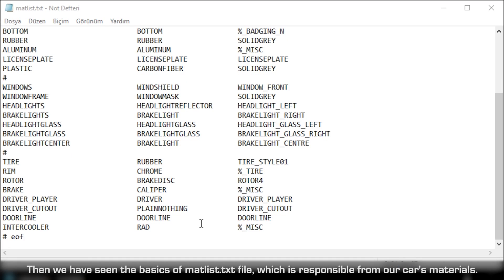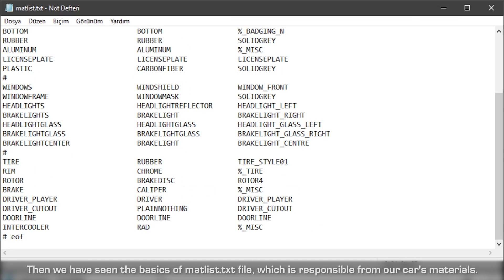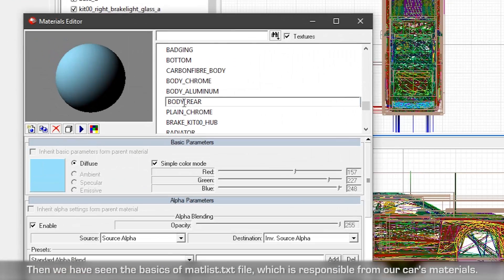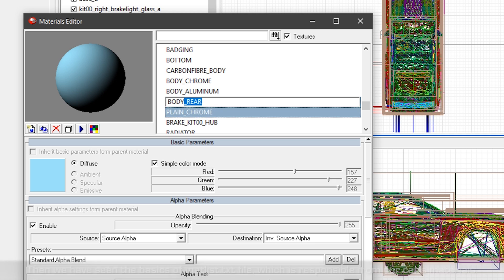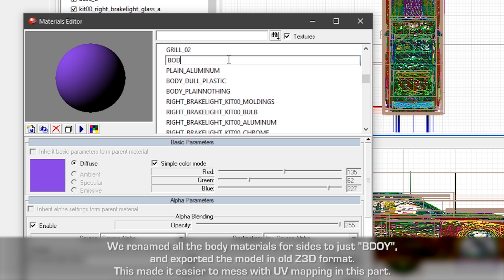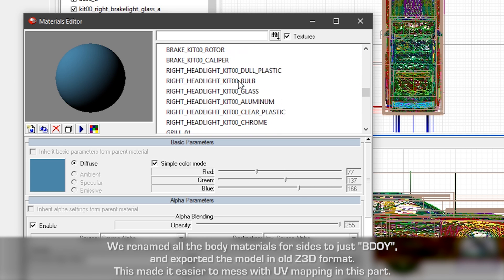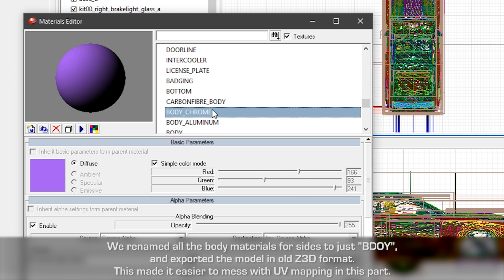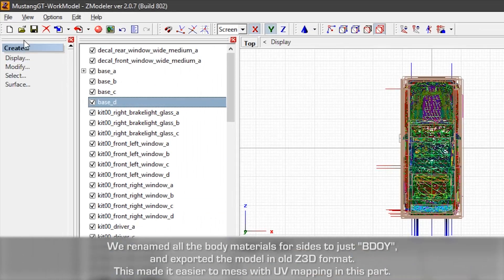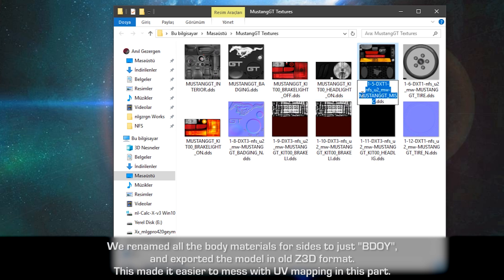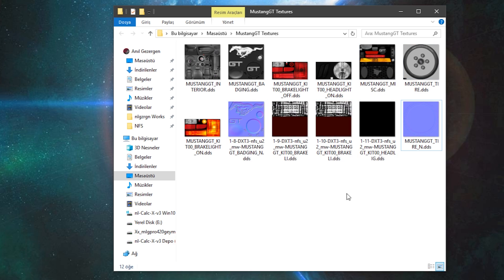Then we have seen the basics of Metastat TXT file, which is responsible for our car's materials. We renamed all the body materials for sides to just BODY and exported the model in old Z3D format. This made it easier to mess with UV mapping in this part.